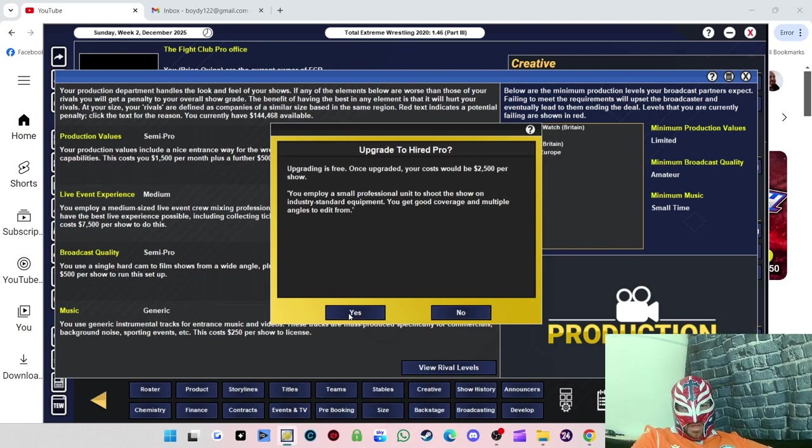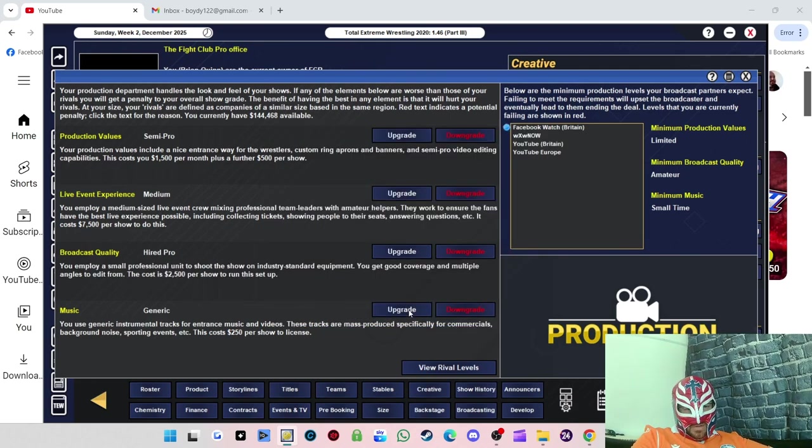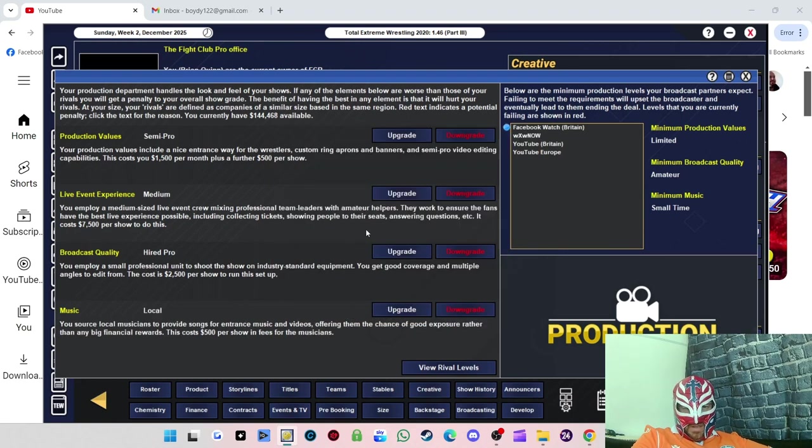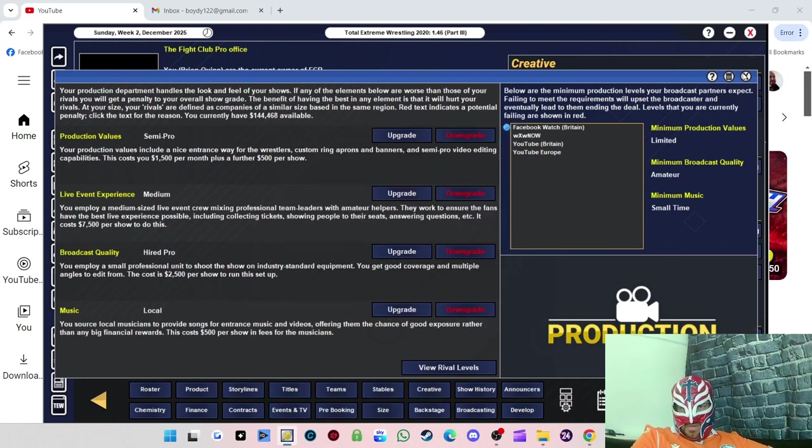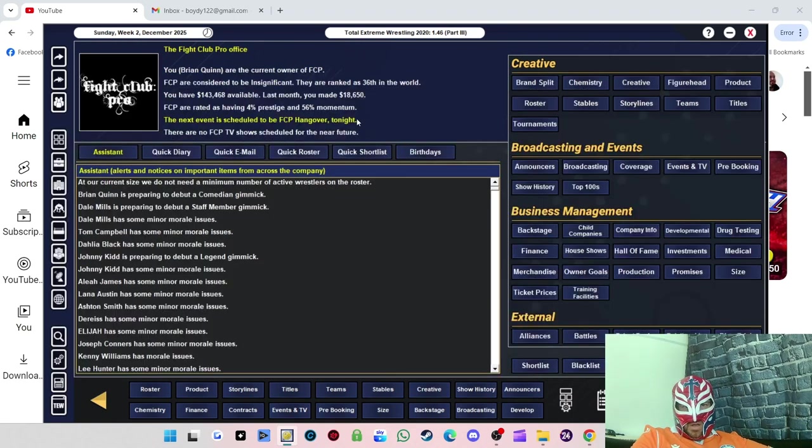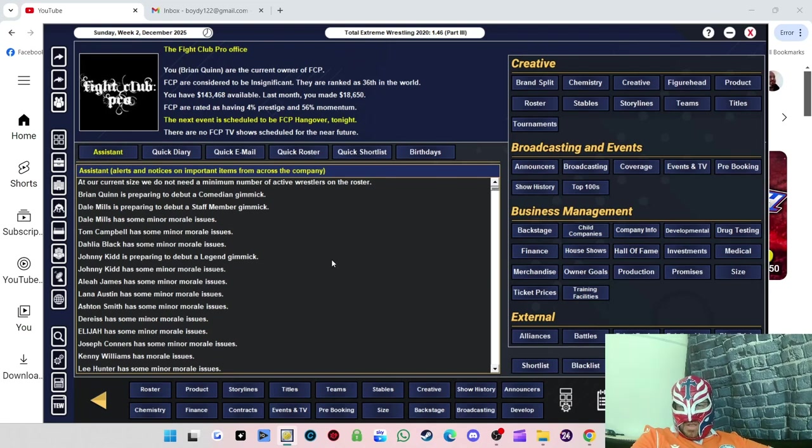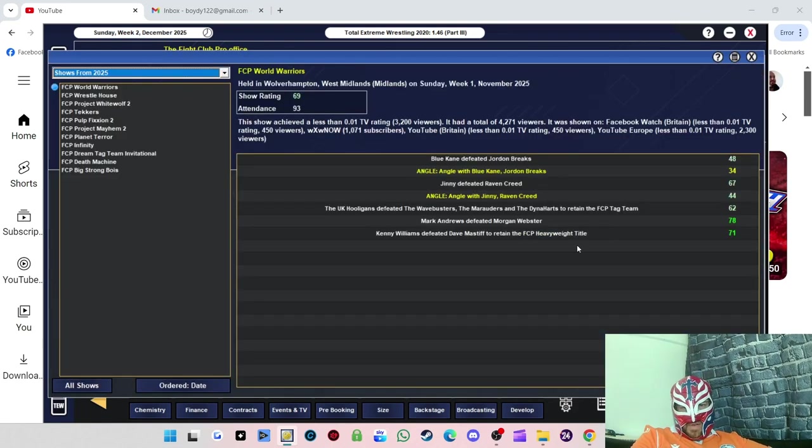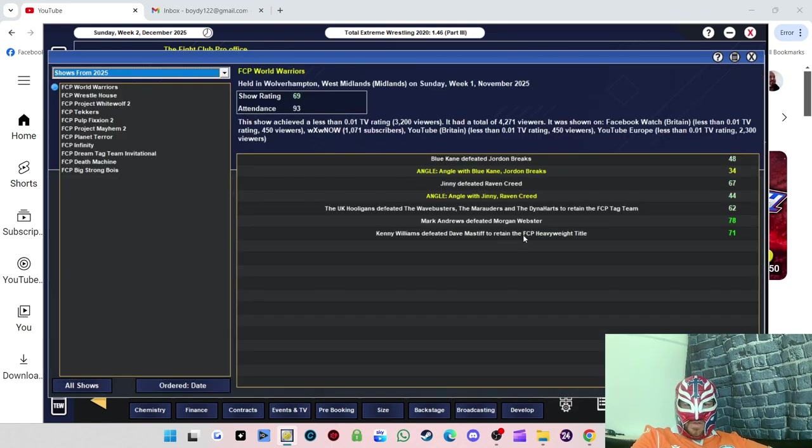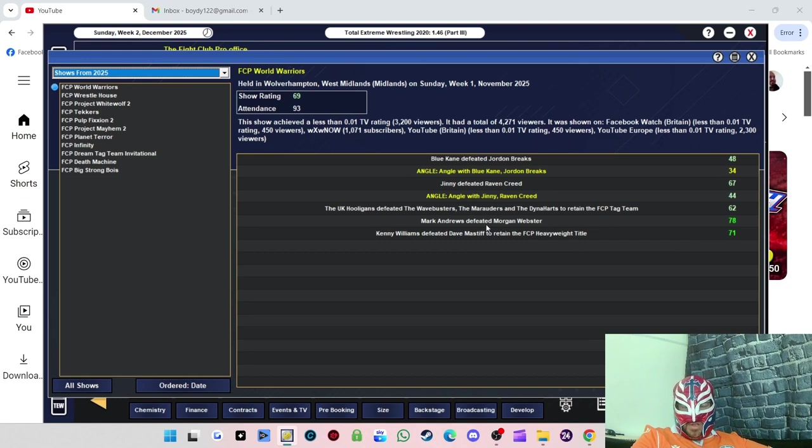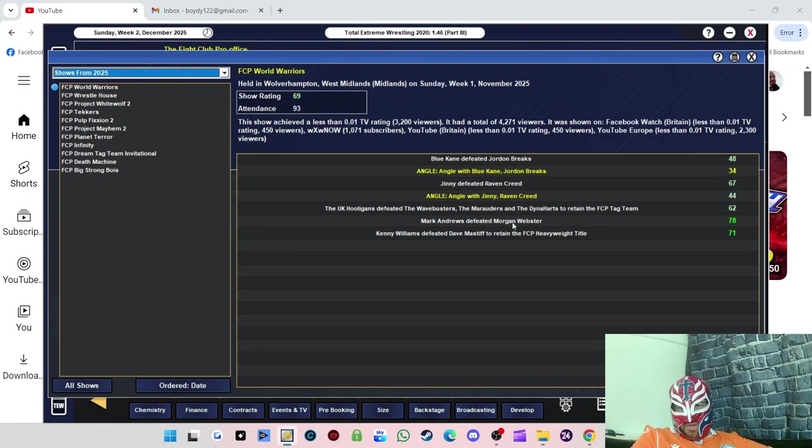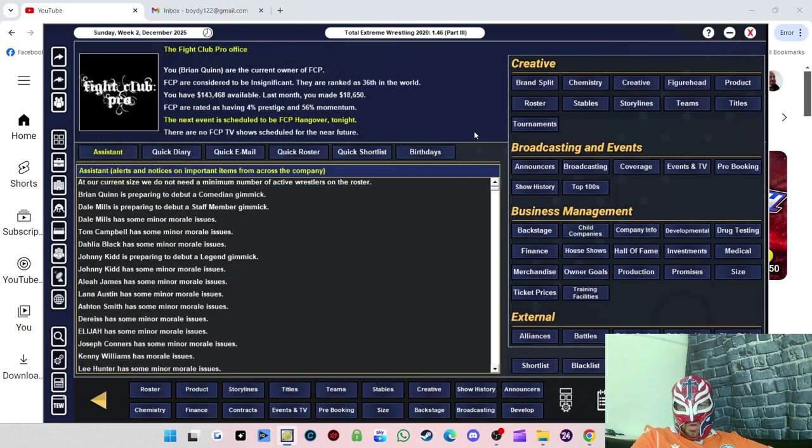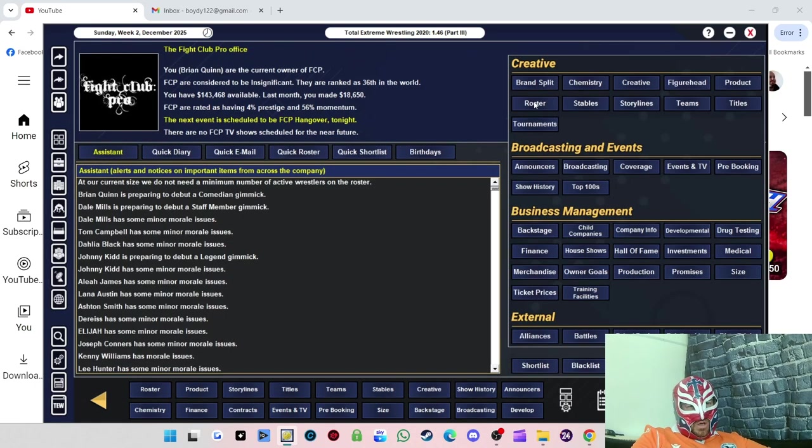Music we'll upgrade to a local level. Let's go through the last show. Kenny Williams defeated Dave Mastiff to retain the heavyweight title in the main event. Mark Andrews had the match of the night against Morgan Webster, so we might redo that one, maybe up the stakes a little bit.